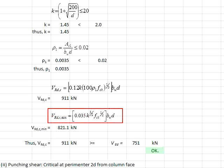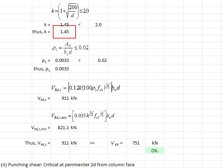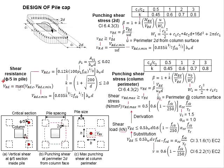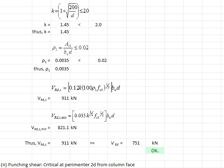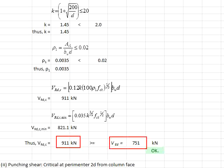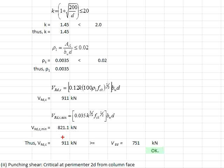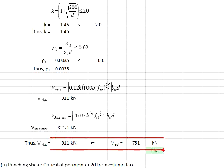Using the formula to find VRdc,min, substituting k into the equation gives 821.1 kilonewtons. The shear resistance will be the larger of the two values, which is 911 kilonewtons. This is checked against the VEd,reduced of 751 kilonewtons, meaning the shear resistance is acceptable.